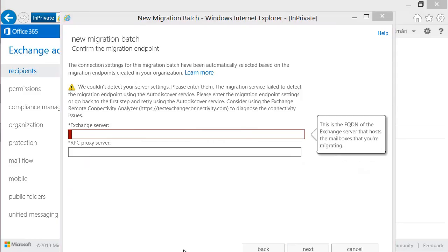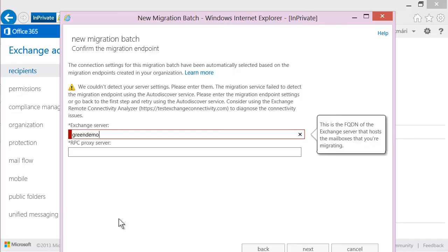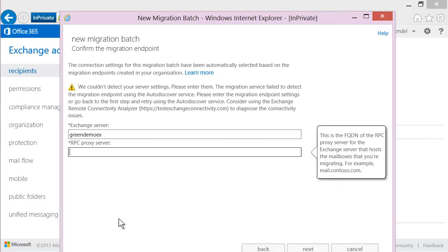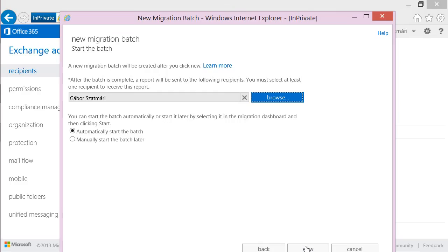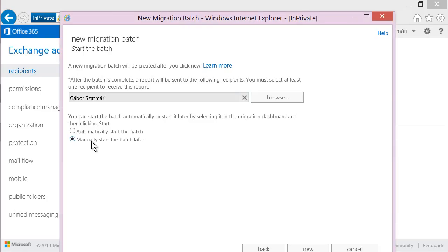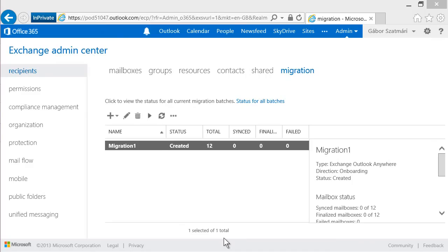Here I enter the internal name of the Exchange Server, then the external name published on your firewall, and click Next. I name this migration batch 'Migration1' and click Next. I select to manually start the batch later, then click New. My migration batch is created and waiting to start. On the right-hand side, you can see detailed information that will be updated while migration is running.